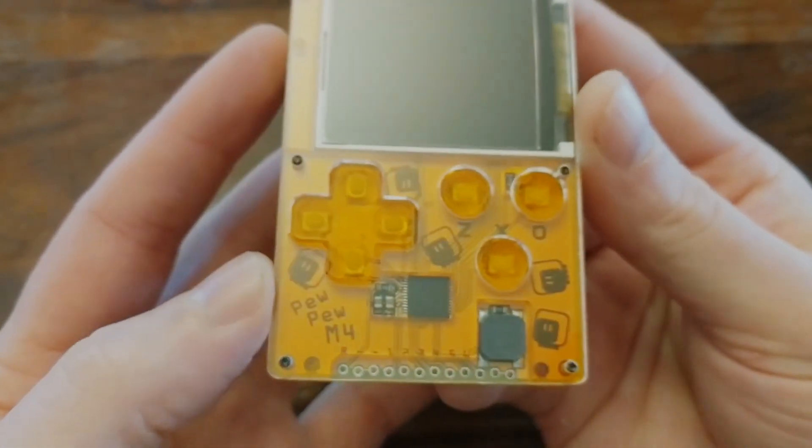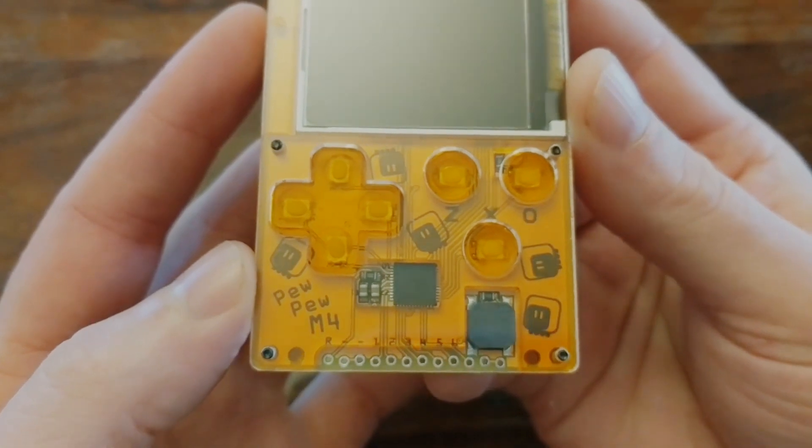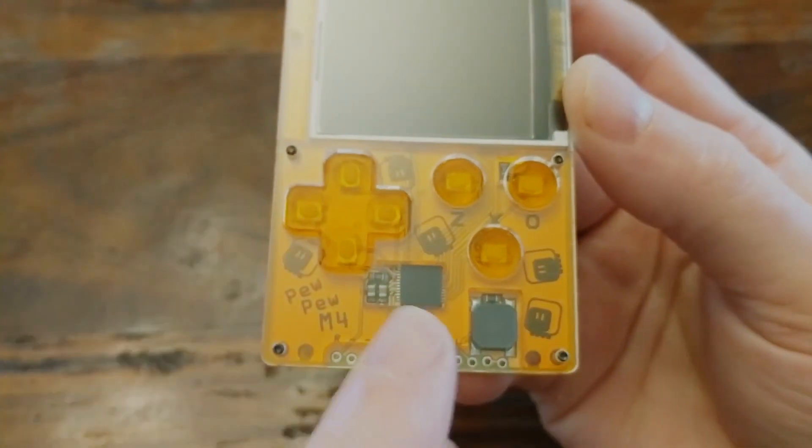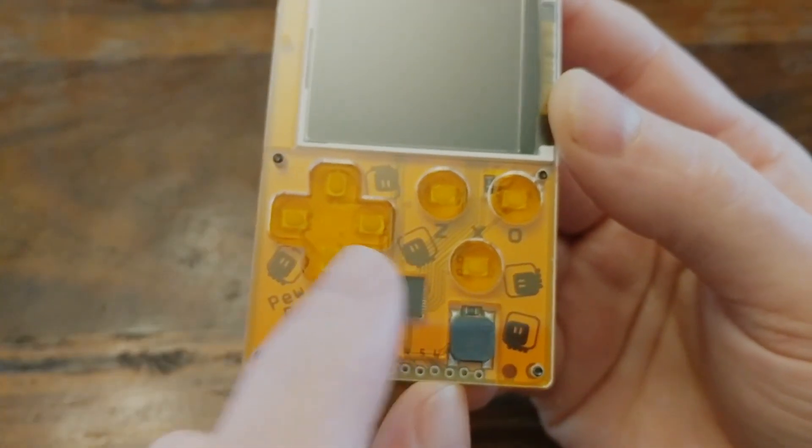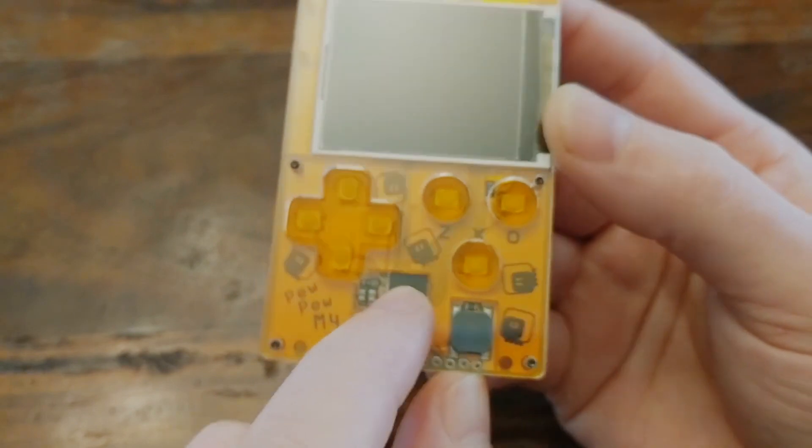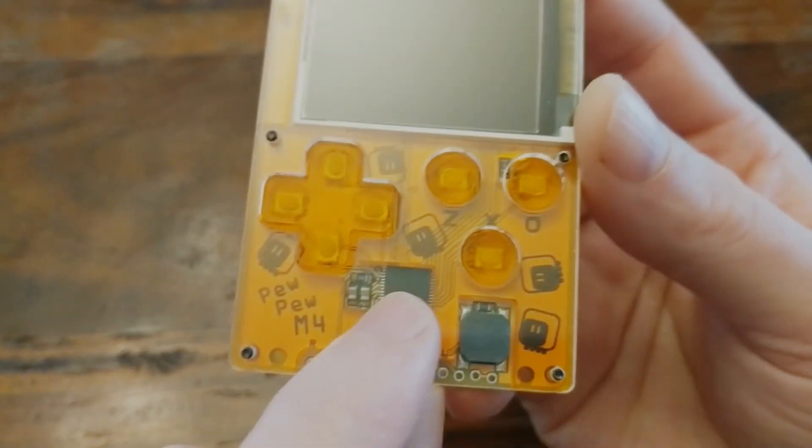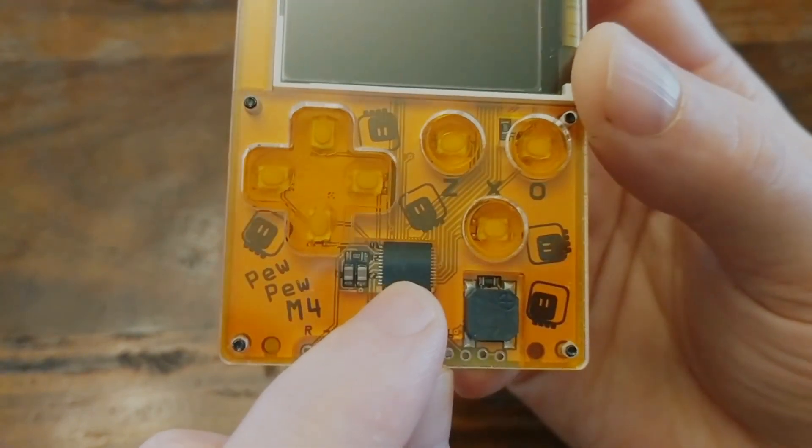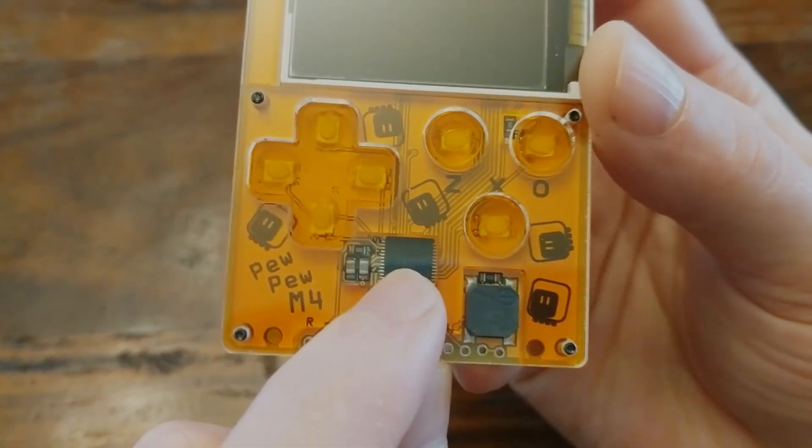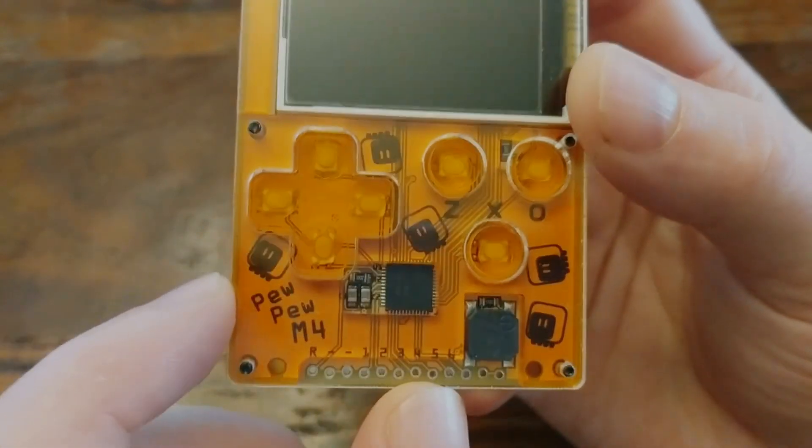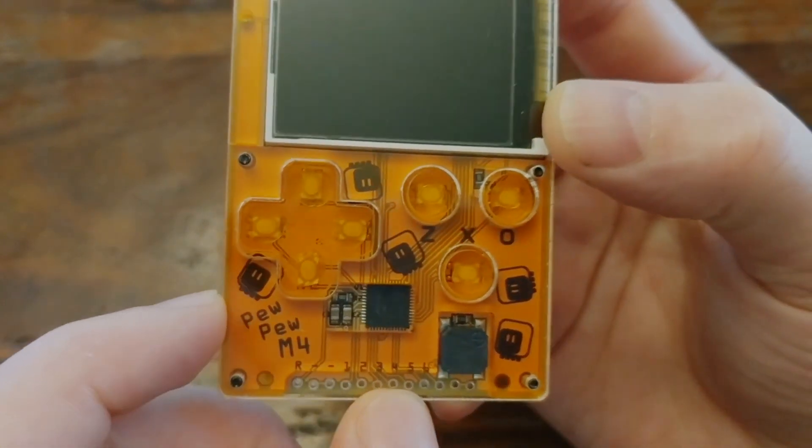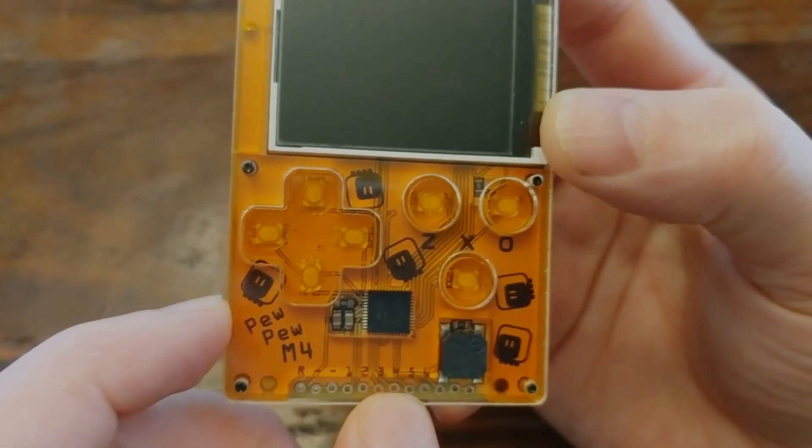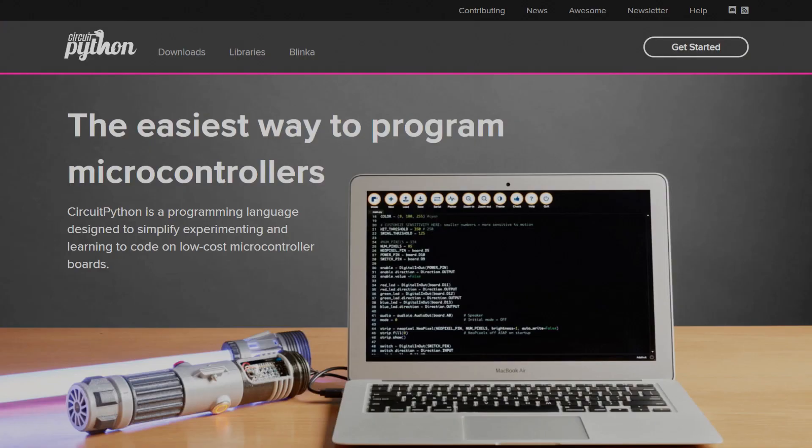This thing packs a SAMD51, so it's got an ARM Cortex M4 microcontroller, thus the M4 in the name. These chips have all kinds of cool features and pretty good performance for their size. They clock in at 120 MHz and have plenty of power for running CircuitPython.